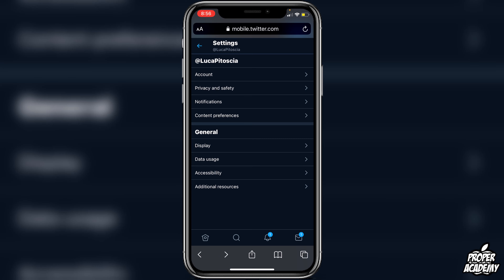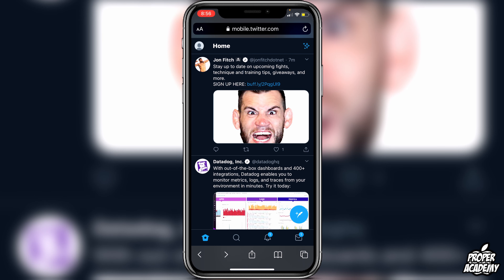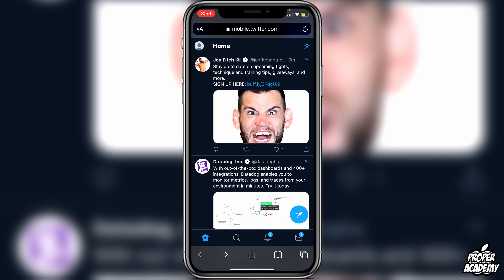I really hope I was able to help you guys out and show you how to turn off sensitive content on Twitter on your iPhones or mobile in general. If this was helpful, be sure to leave a like on the video and subscribe for more. Thanks for watching.